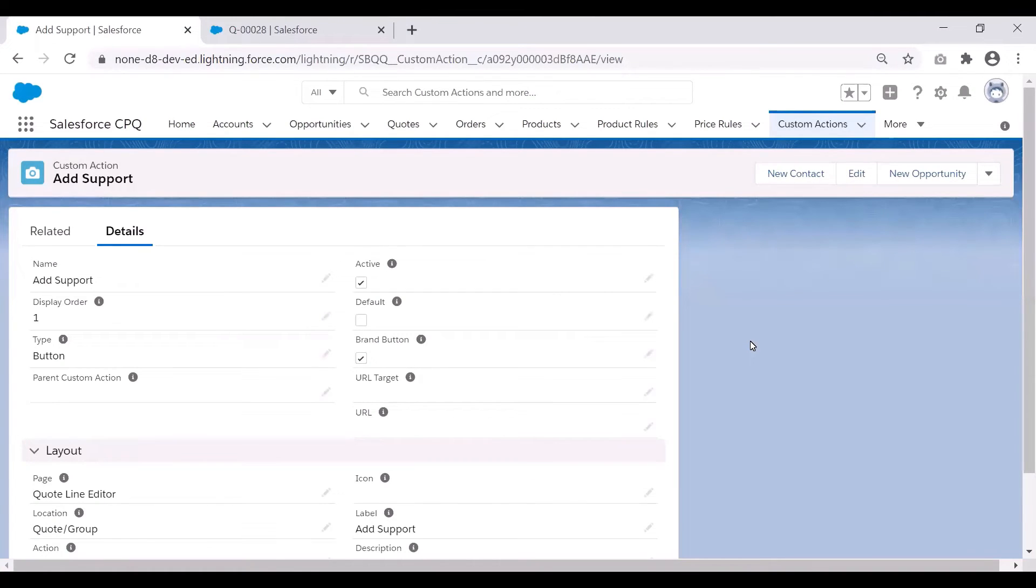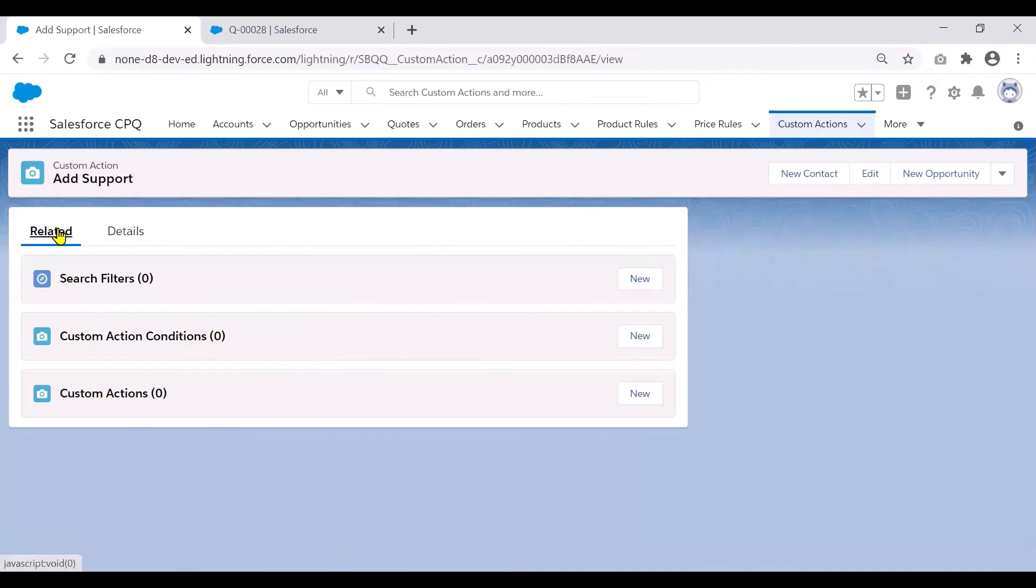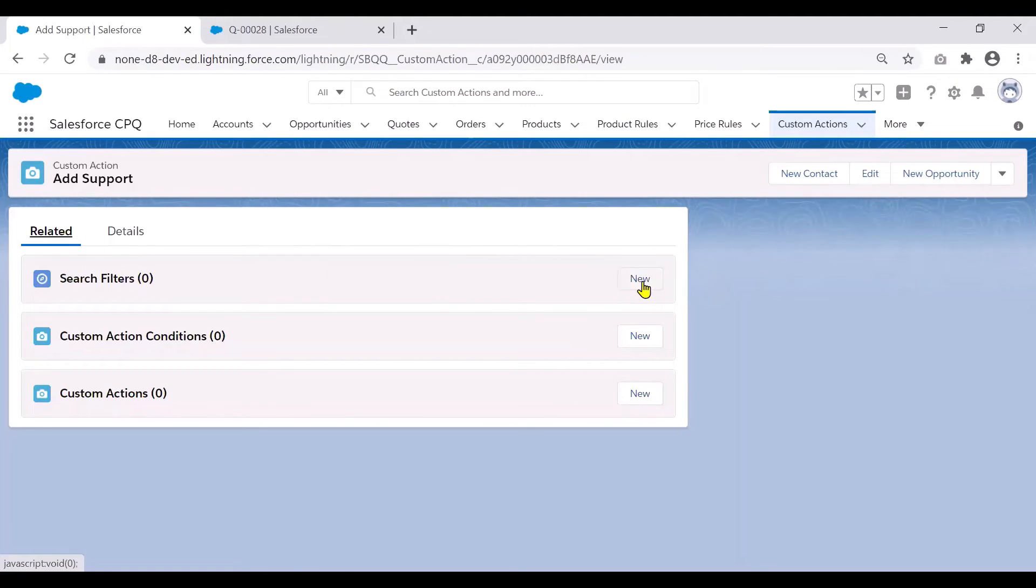Once you save the custom action, you can go to the related tabs and add a search filter to filter just the support products from the product catalog.